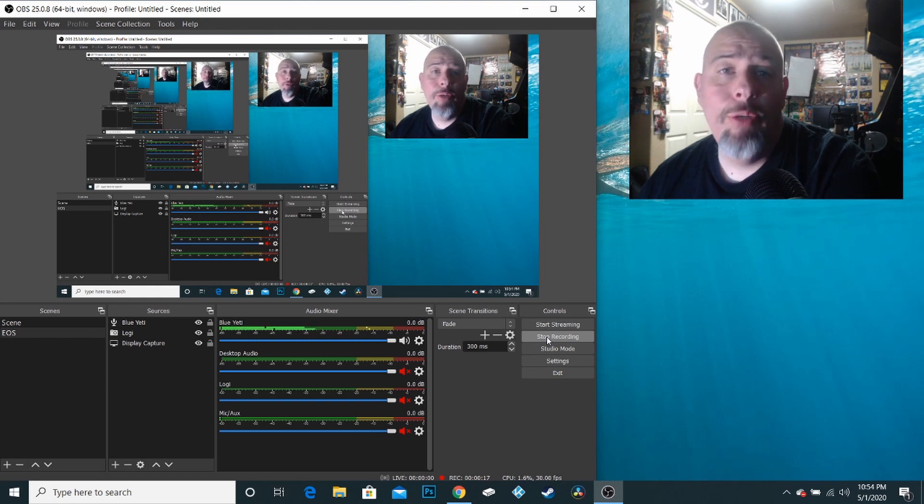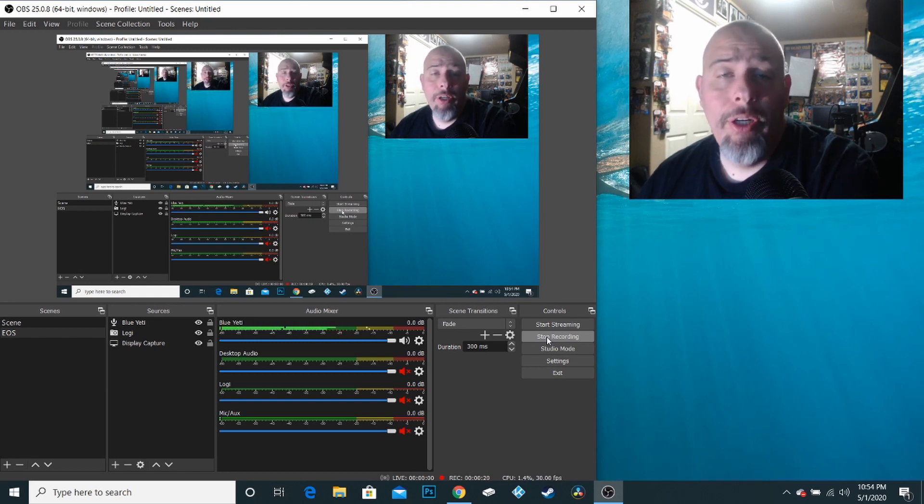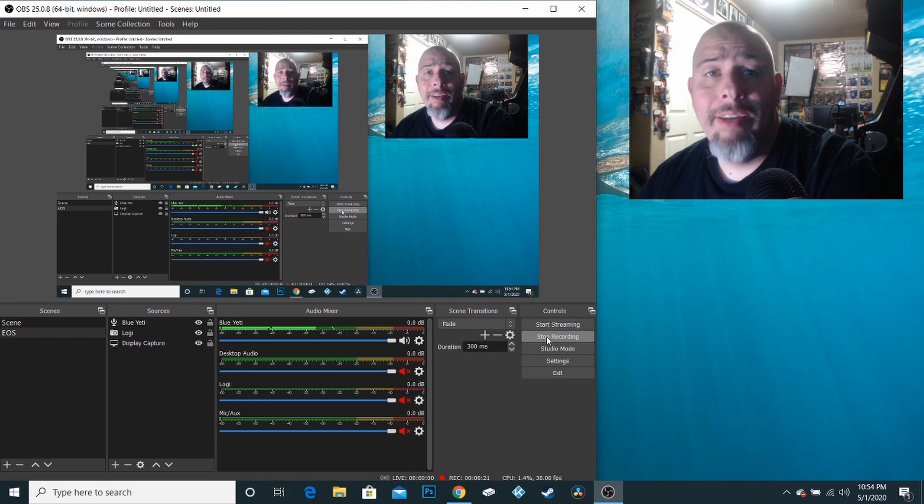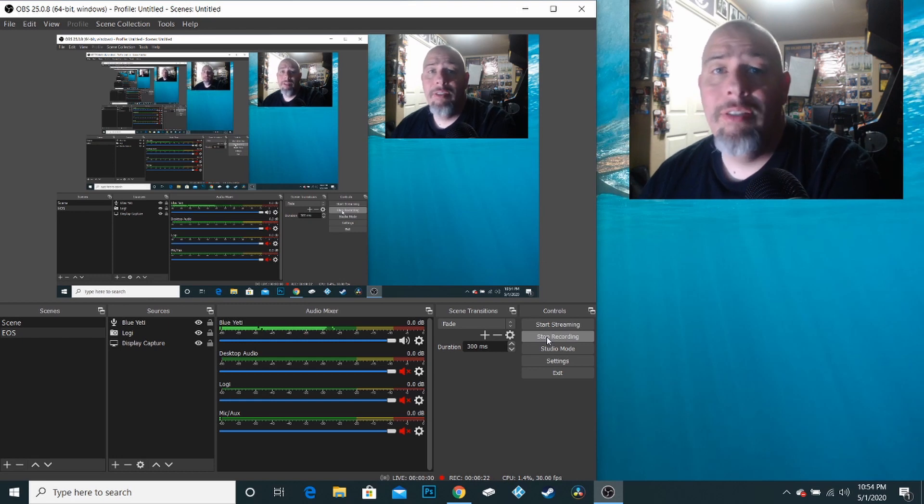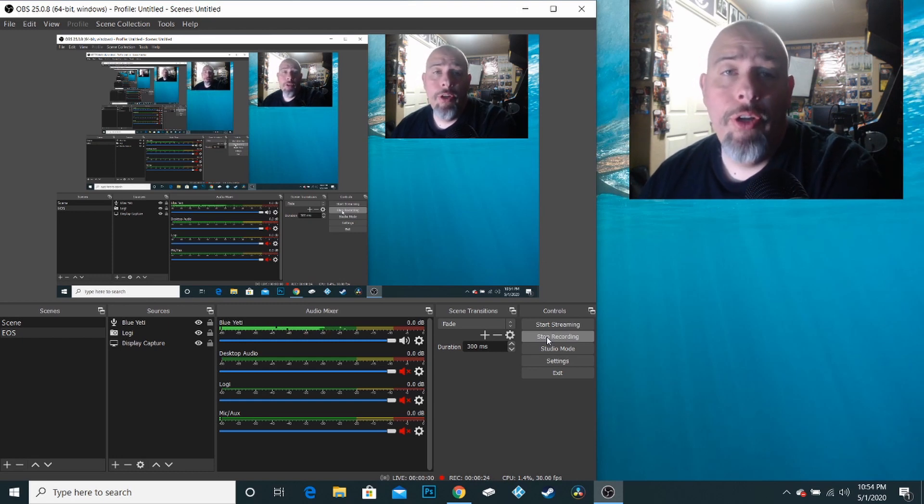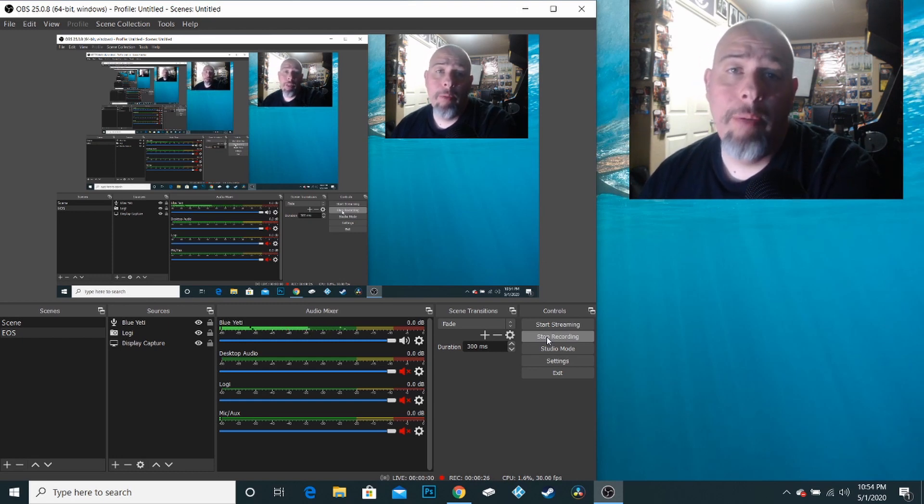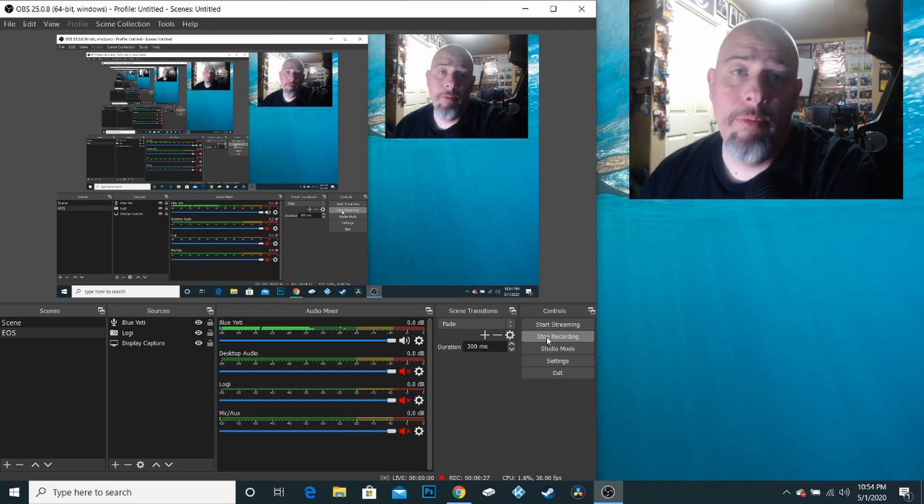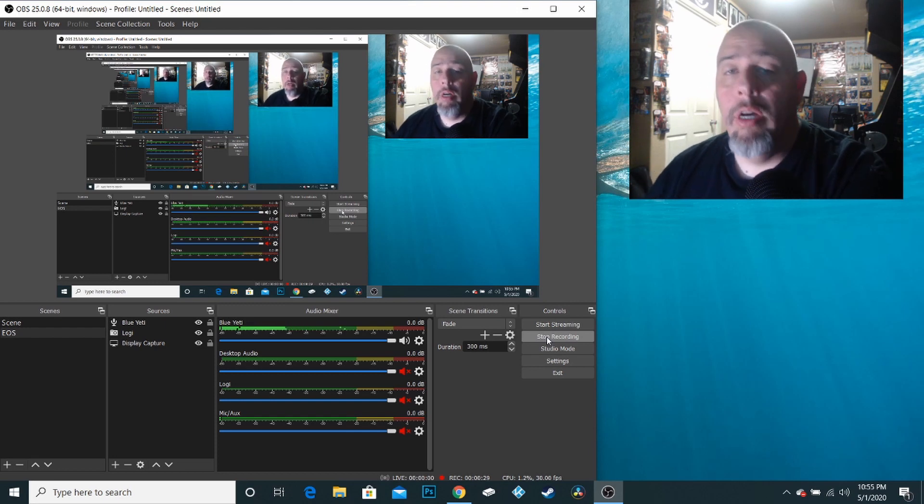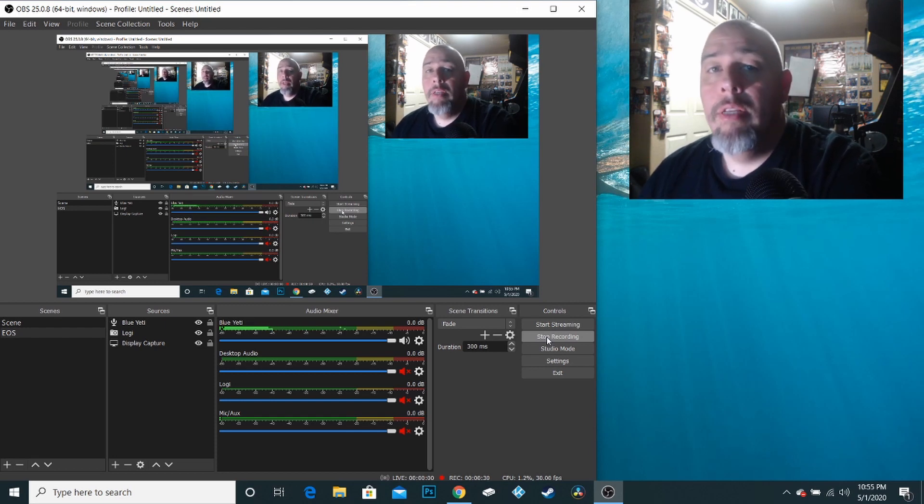But for some reason or the other, it's not showing up. There's no picture, it's black, you get some funky stuff happening. So I'm going to show you how to fix that. But first, I'm going to illustrate the problem to you so that you can see what's going on.